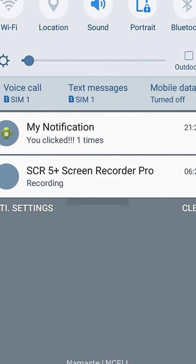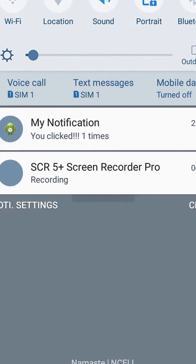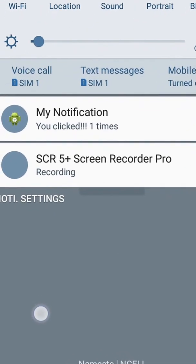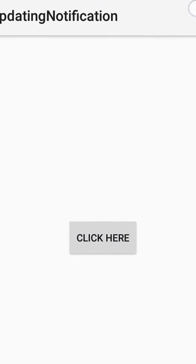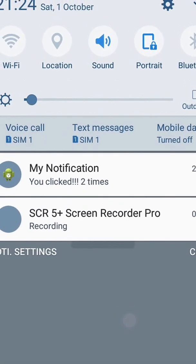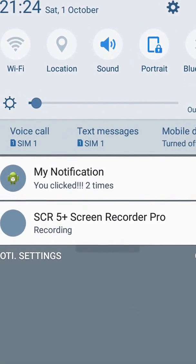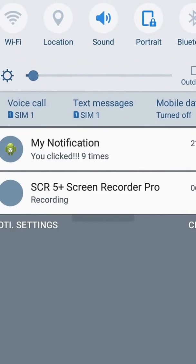Here you can see My Notification, you clicked one times. Now two times. Let's click again and check, it is updating, nine times.